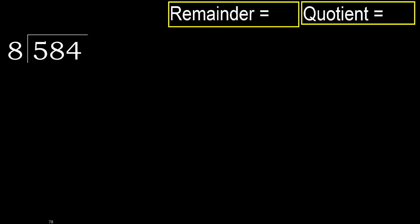584 divided by 8. 5 is less, therefore next. 58 is not less, therefore with 58.